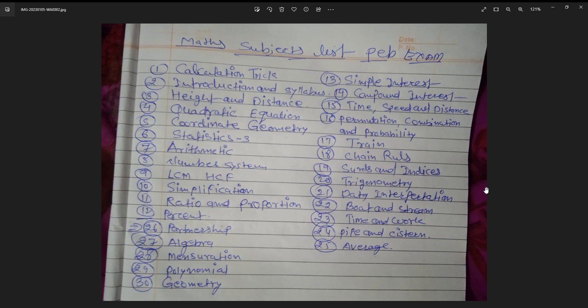You will be asked about compound interest, and the 15th topic covers time, speed and distance. The 16th topic covers permutations and combinations. Around the 17th topic you will be asked about trains. The 18th covers the number system, the 19th and 20th cover additional question types, the 21st covers data interpretation, and the 22nd covers boats and streams. The 23rd will be asked about time and work.